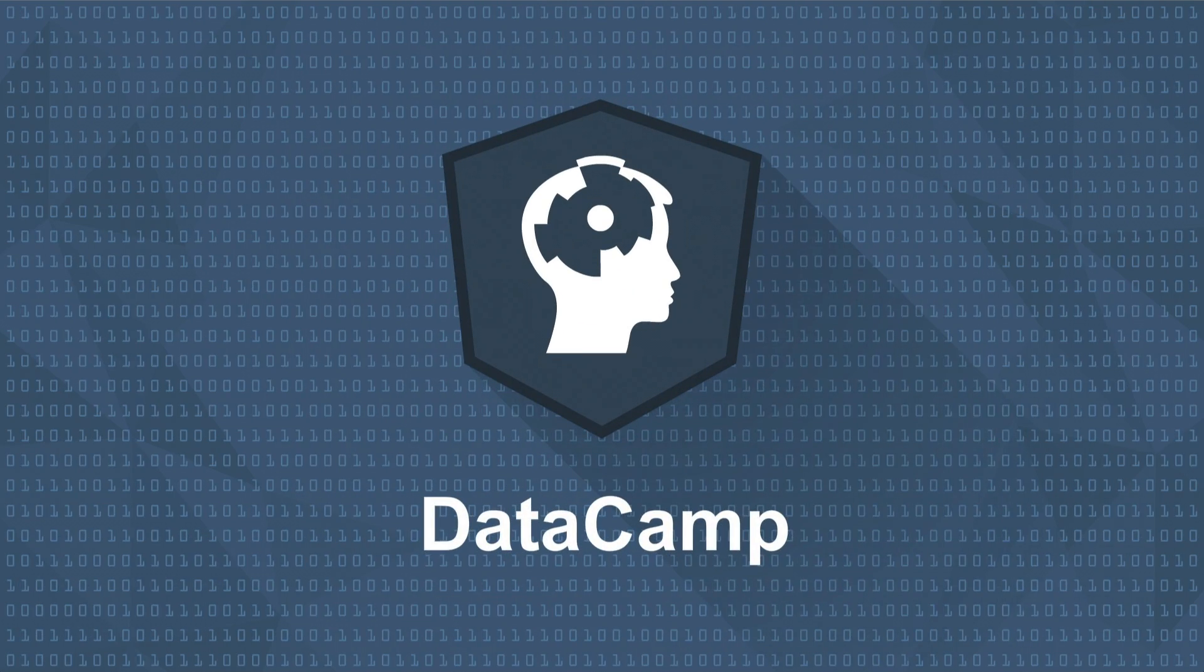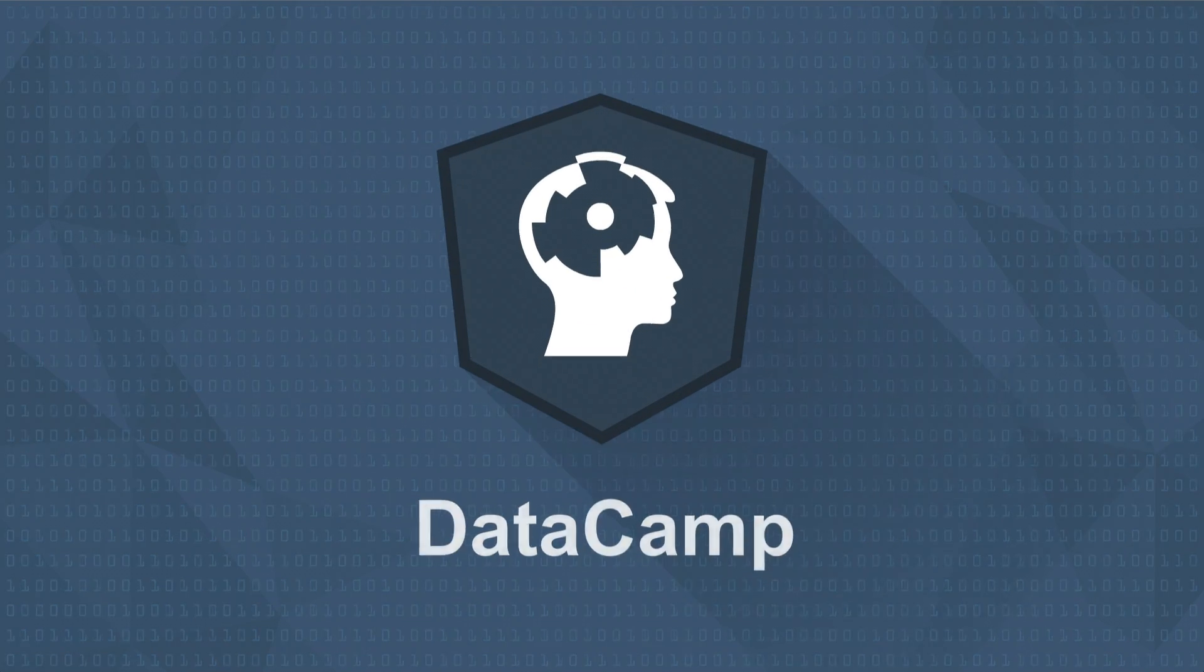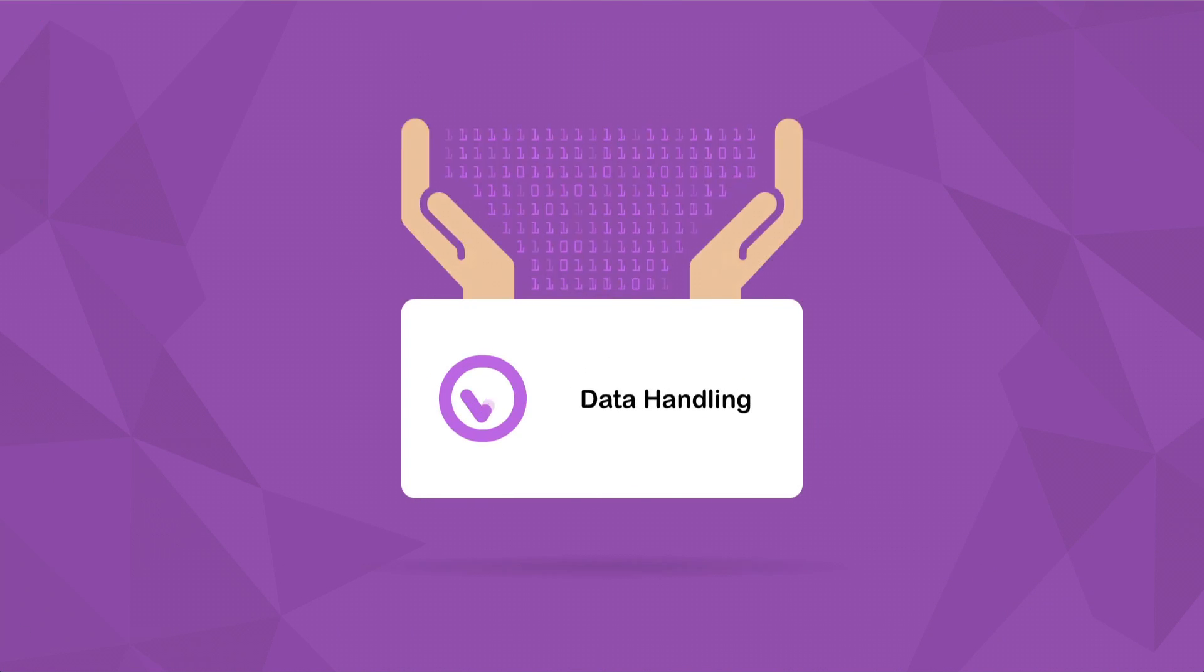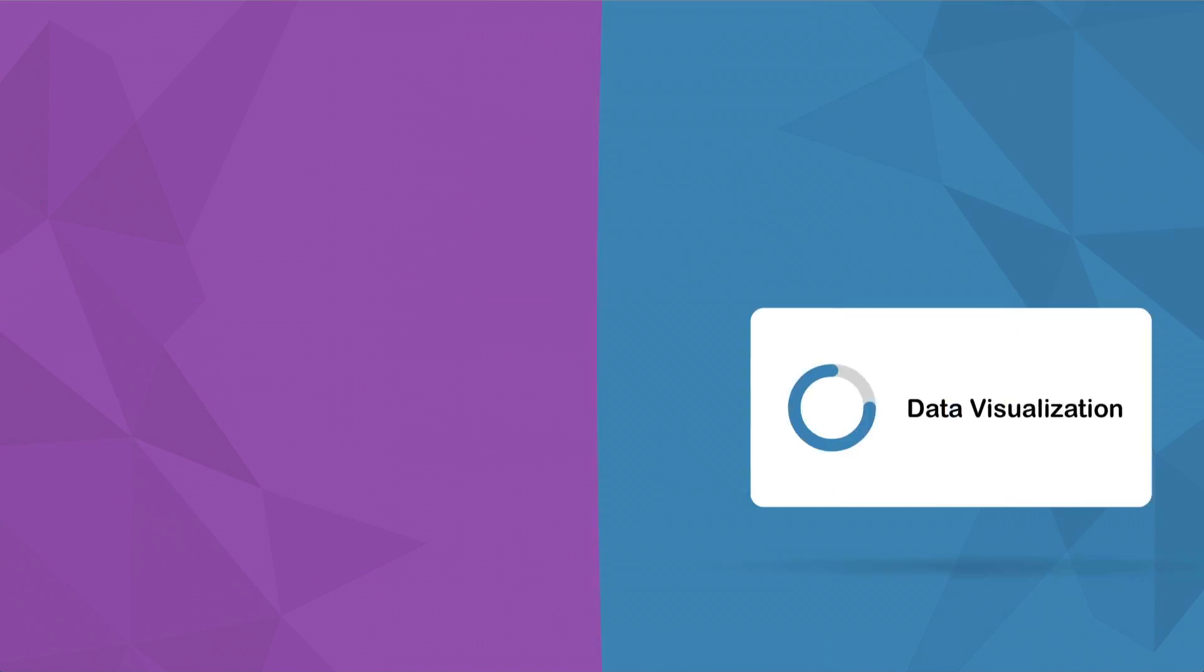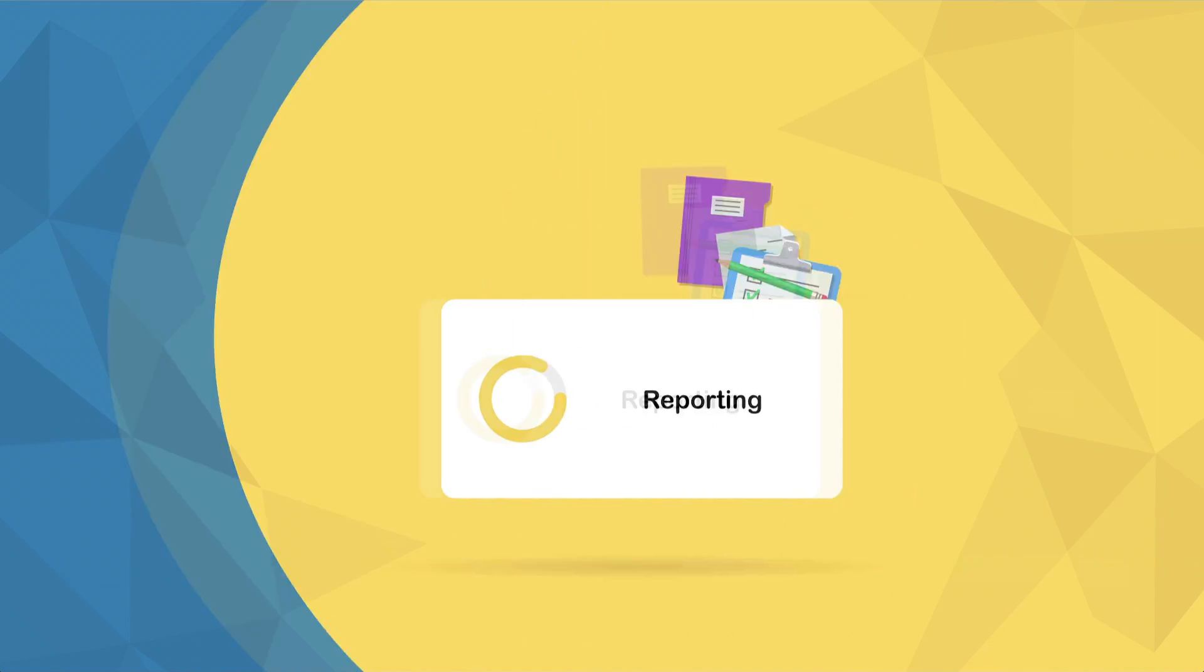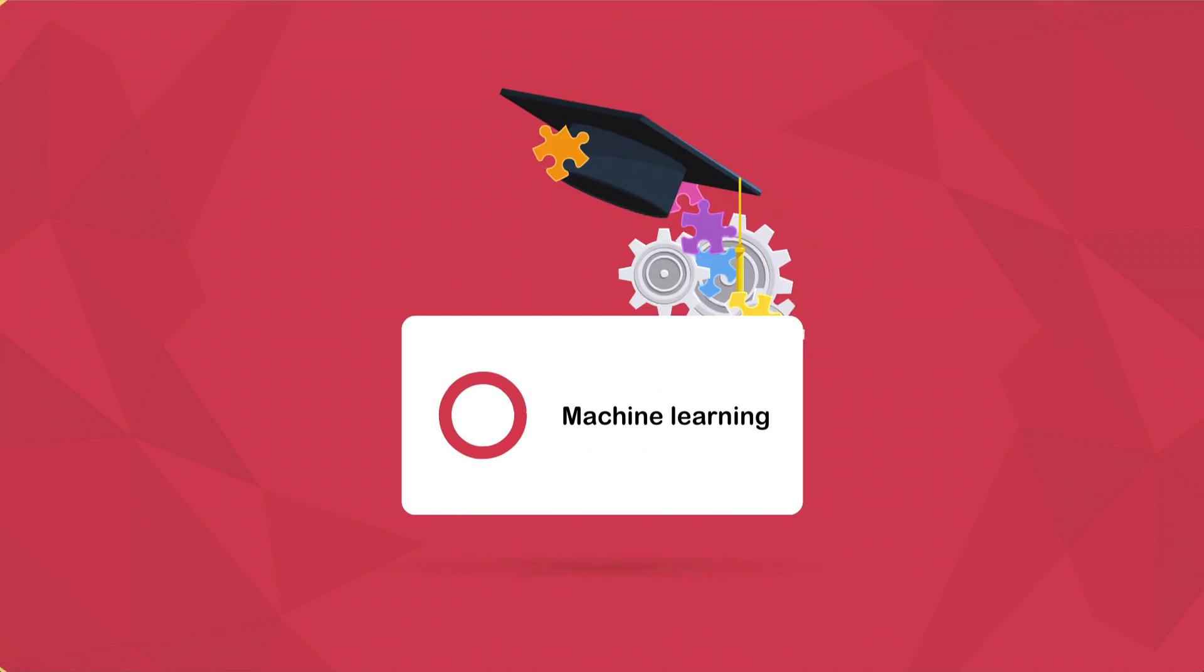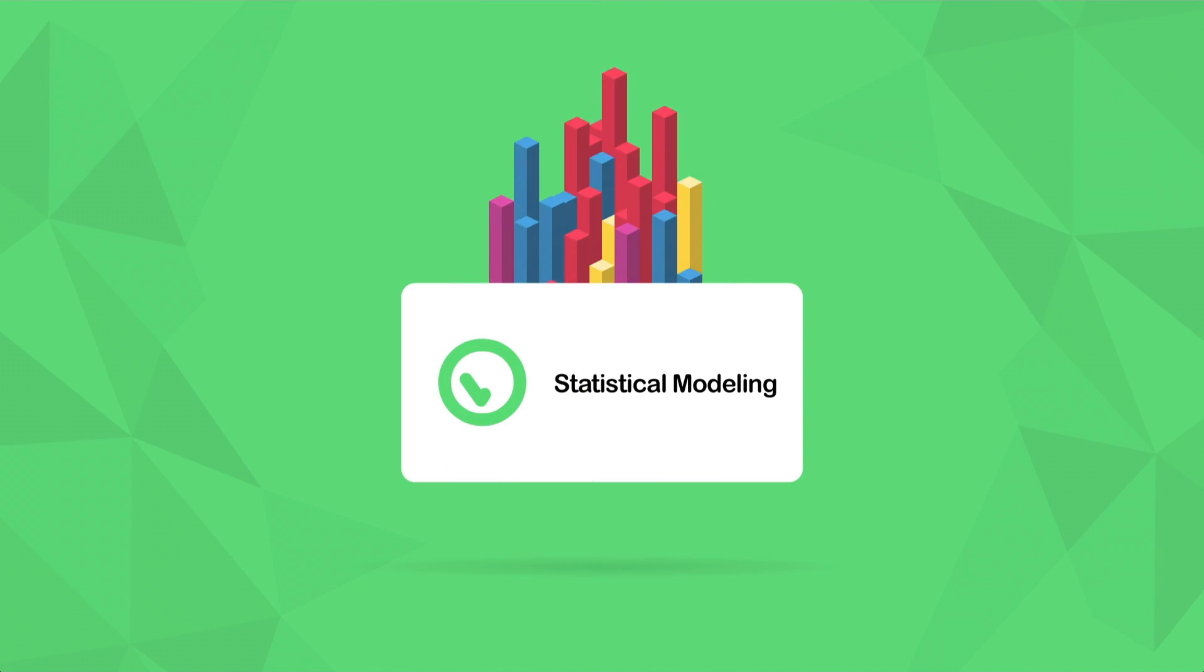Datacamp is an online data science school that teaches you core data science skills, such as data handling, data visualization, reporting, machine learning, and statistical modeling.